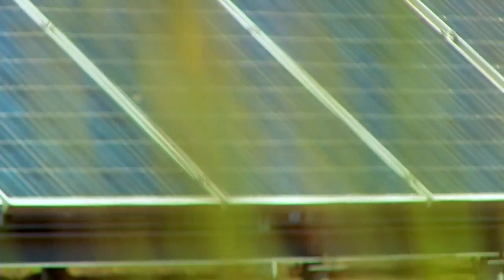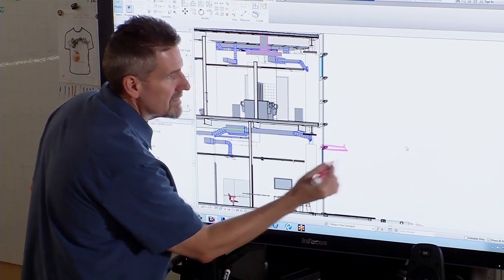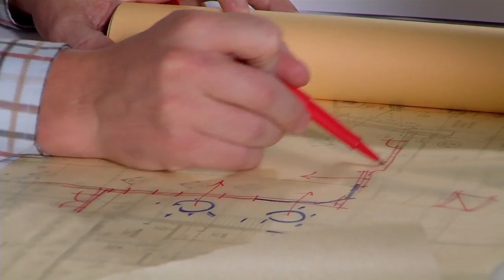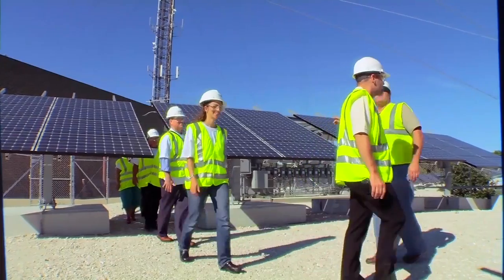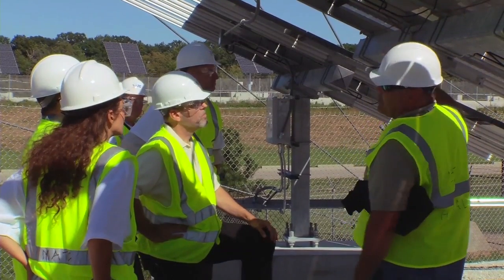We look at energy efficiency as the ultimate economic development tool. As communities around the country are looking for opportunities to spur investment and put people back to work, energy efficiency is just a rich area because every investment in energy efficiency pays for itself year after year after year.